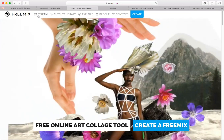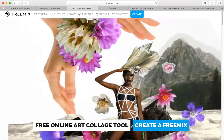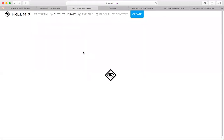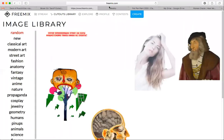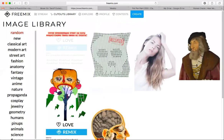I'm going to mention the create mode but not get into it — you can create collages by just layering different images. Freemix is a free online art collage tool that allows you to mix and match a bunch of different images. I'm up here clicking on the Cutouts Library.